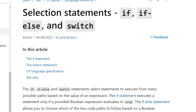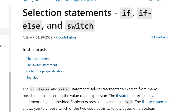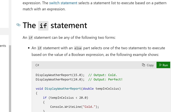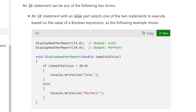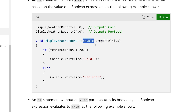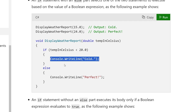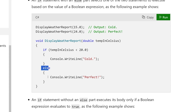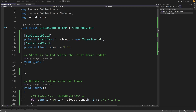In C# we can do this using the selection statement — if, if-else, and switch. Looking at the if statement, we have an example: display weather report, get the temp in Celsius as a double, which is another primitive that stores fractions. We check if temperature in Celsius is less than 20, we print one statement; else, we print another statement.